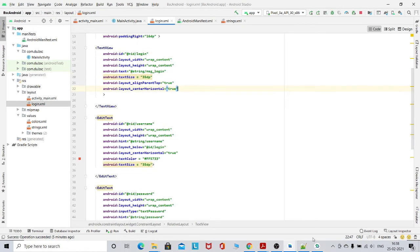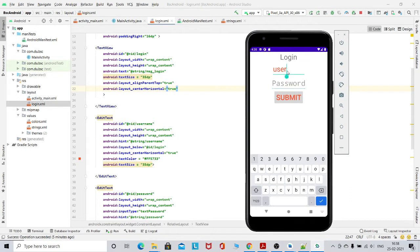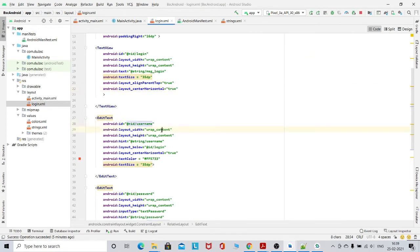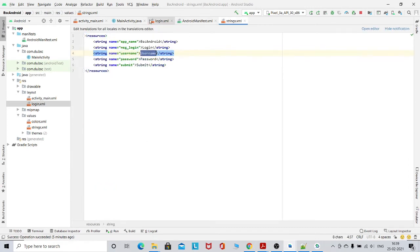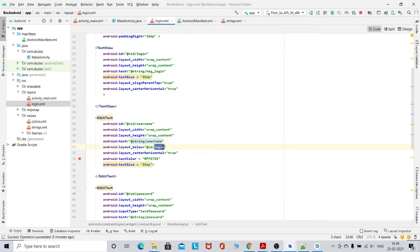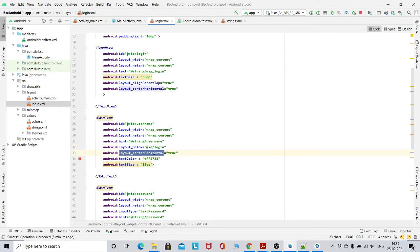Then we have an EditText. EditText means we want to edit something. I have taken its ID as 'username', and then the same properties — wrap_content — and the value of this string is 'username'. It is layout_below the login, so it is below the component whose ID is 'login', meaning it is below the text view. It is also centerHorizontal true, and I have set some color and size.